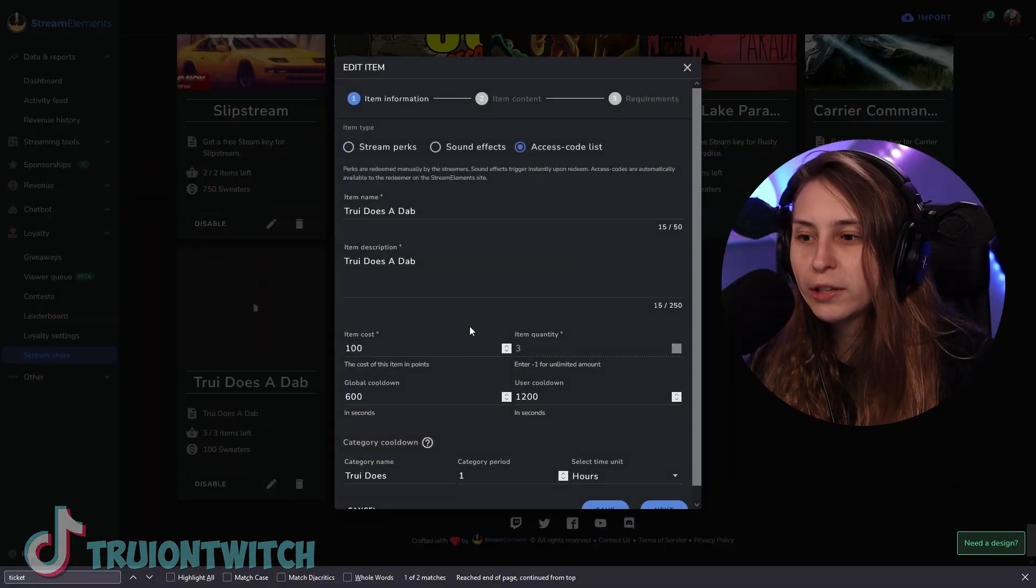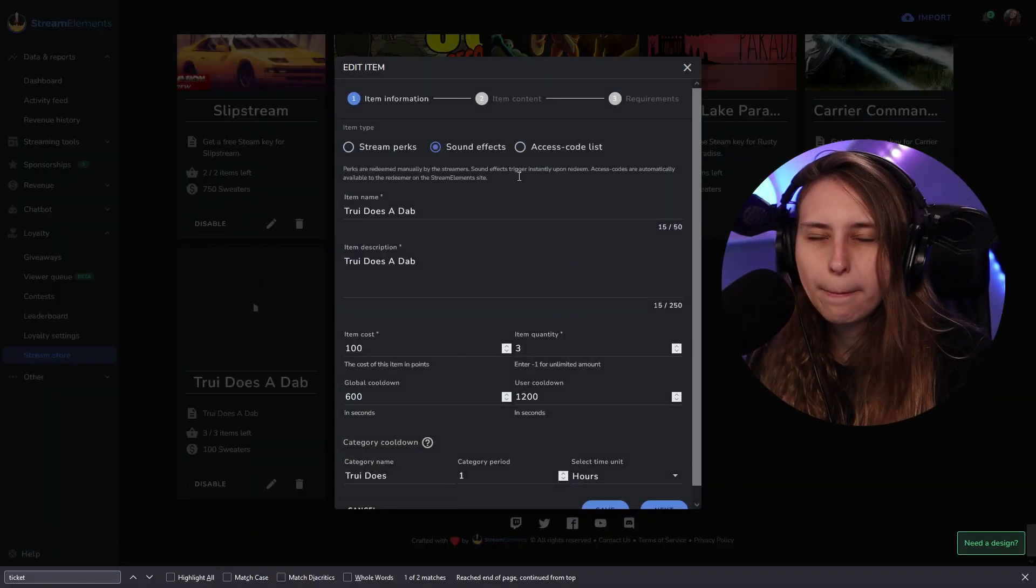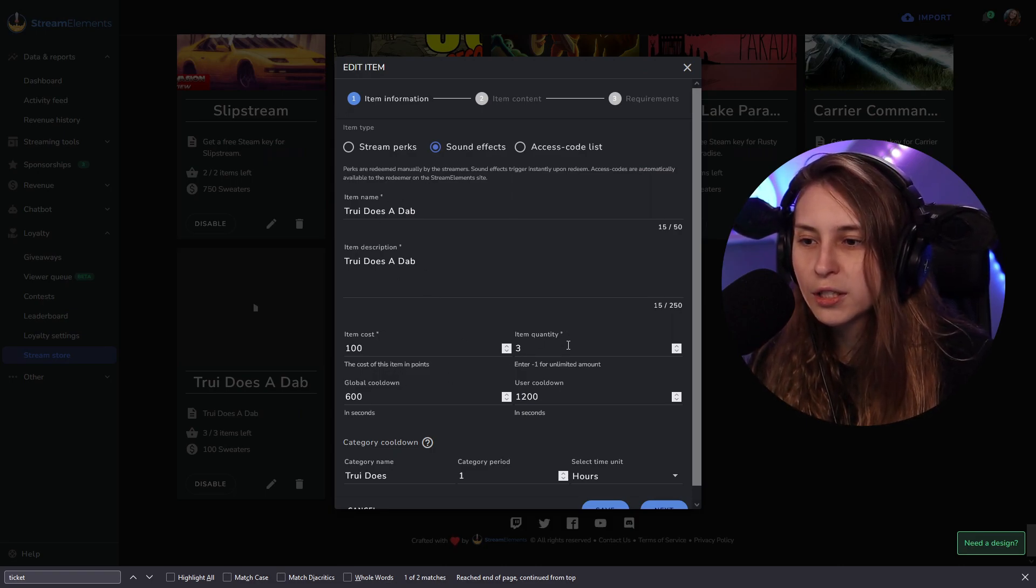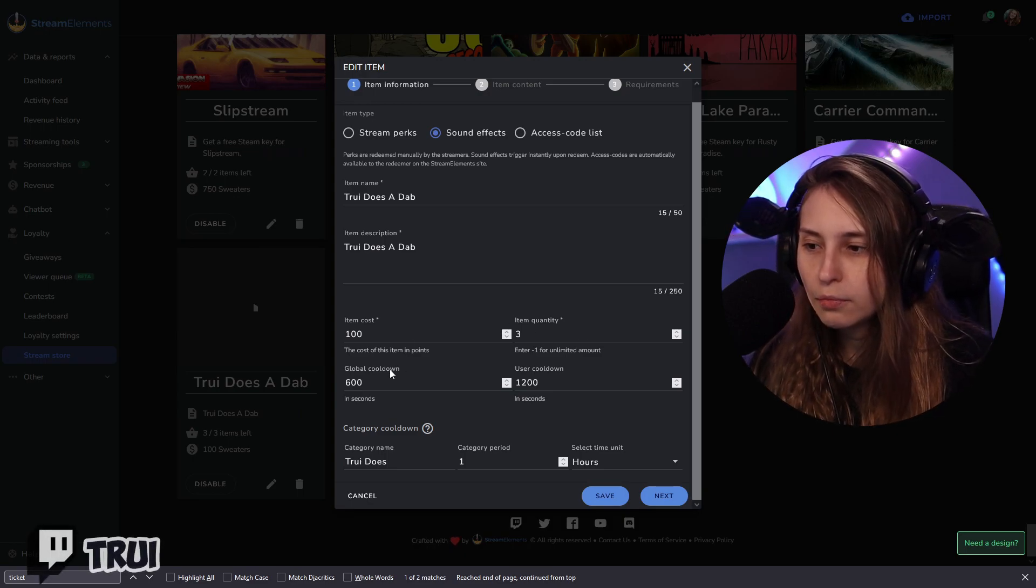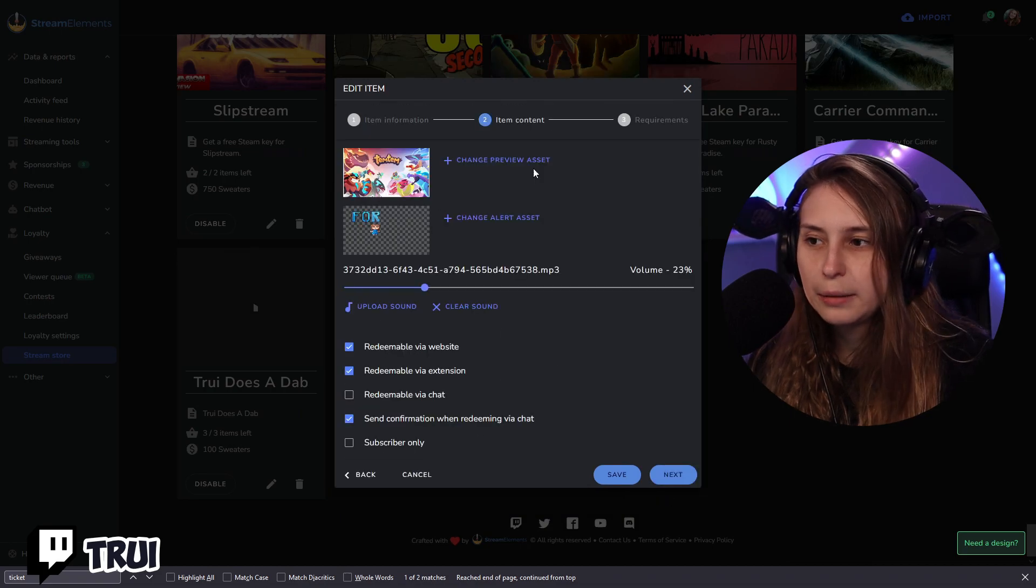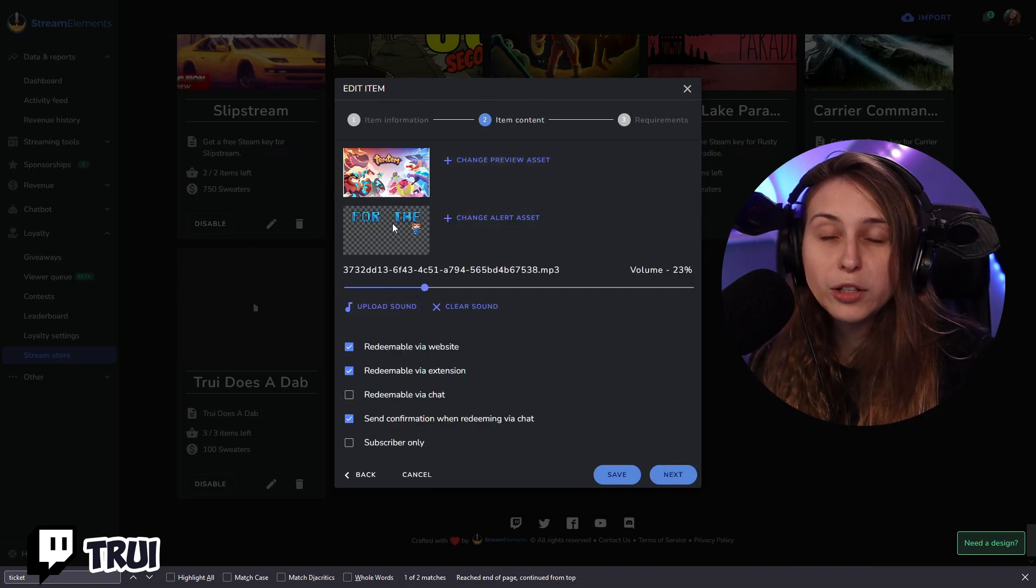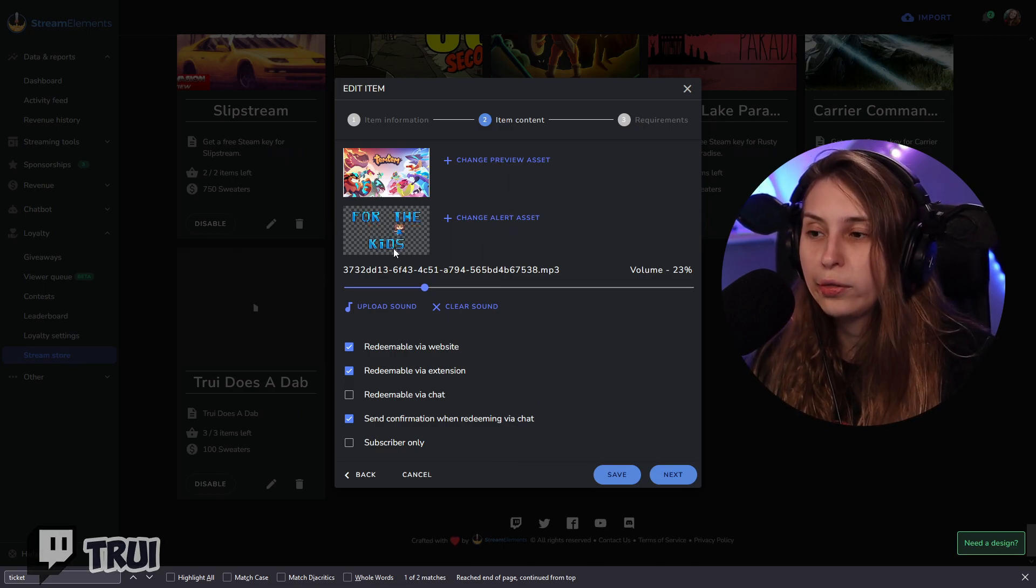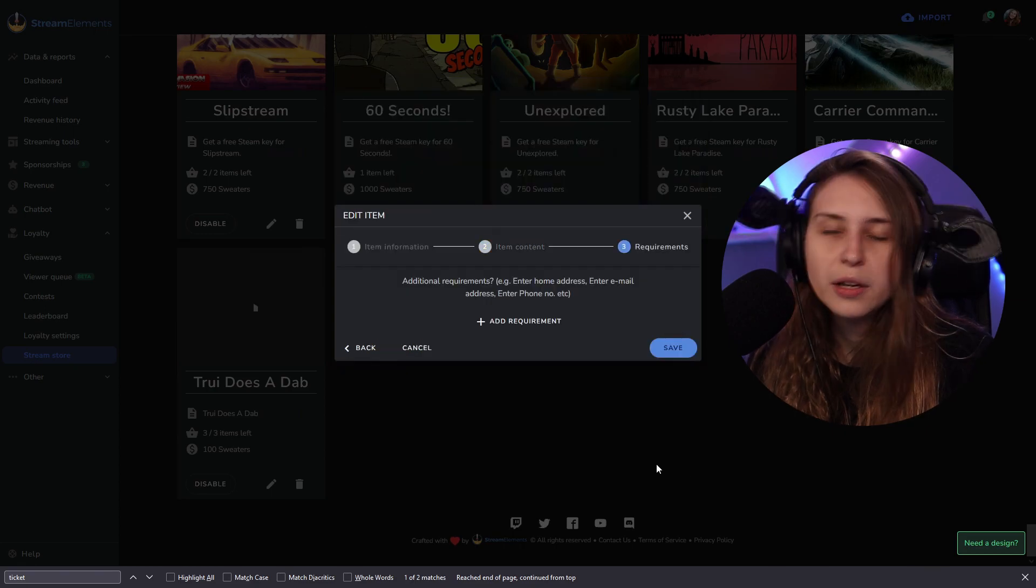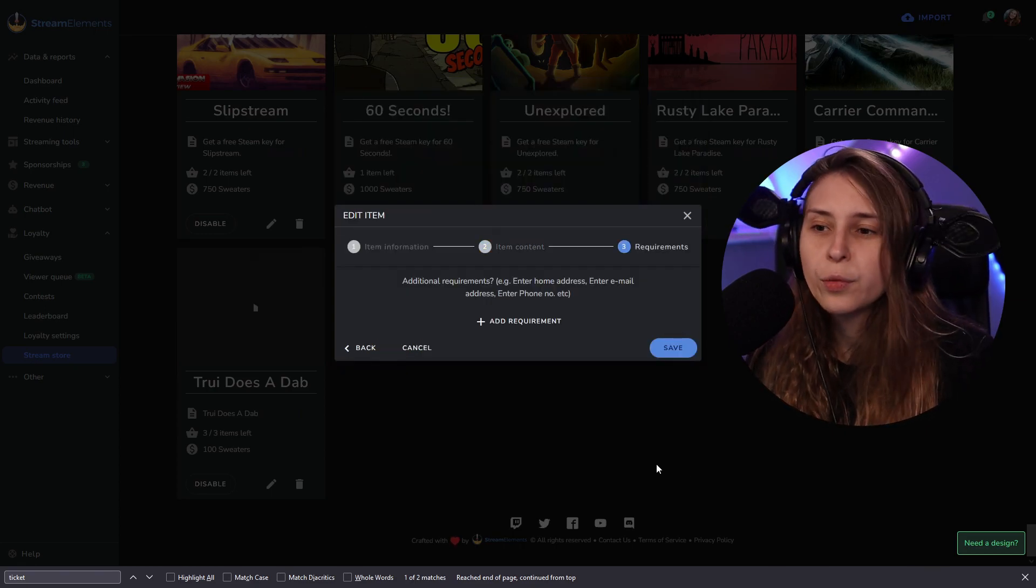But there's one more thing we can do and that's the sound effects. Sound effects basically work the same as perks. We just have to fill in a name, description, item costs, item quality again, global cooldown, user cooldown, category name. We've got the same, we've got an alert with sounds, stuff like that. You can also leave this empty and then it will just be the sound and not the visuals. And this is all the same as the perk one. So it's basically just the same as the perk one.